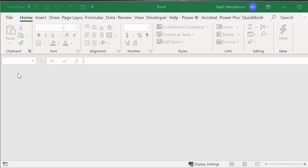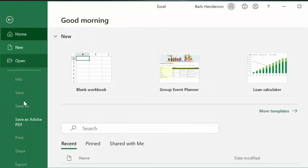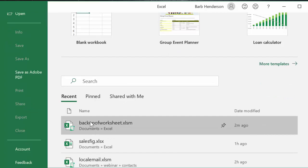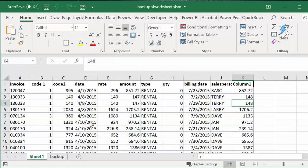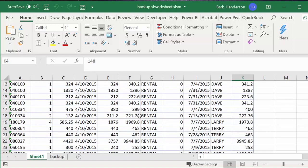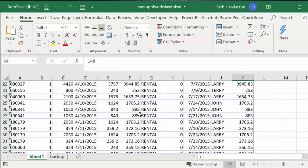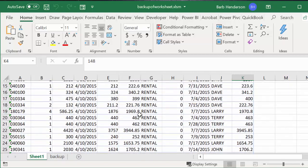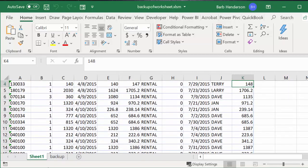So let's open up this file and I've named it backup of worksheet. Now here you have sheet 1 and it has a little bit of data on it.